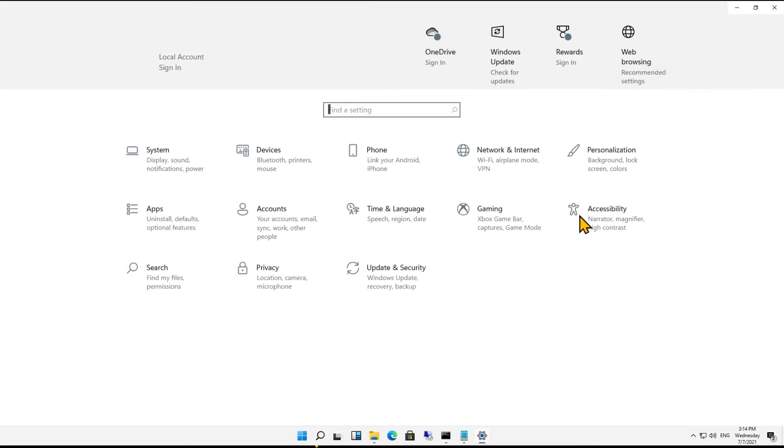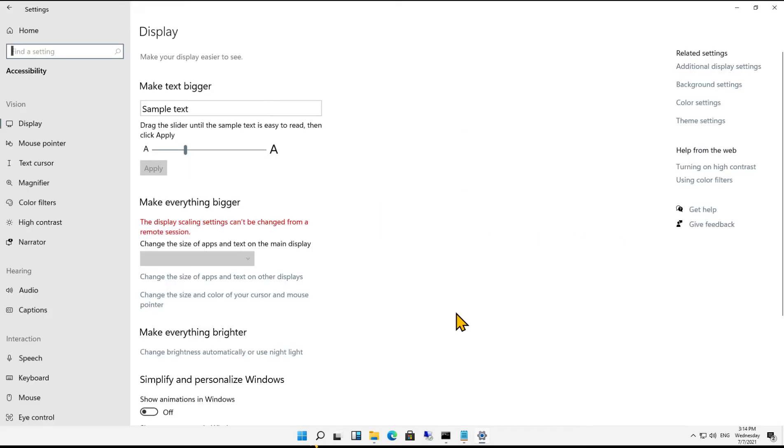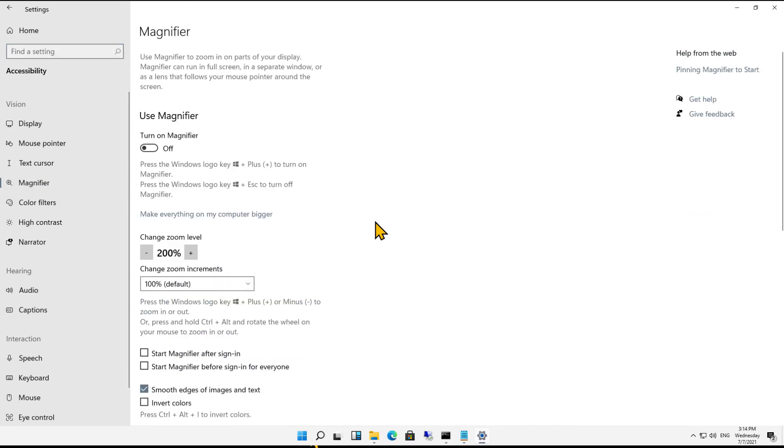and we're going to click on Accessibility when Settings opens up. And on the left-hand side, let's take a look at the magnifier.